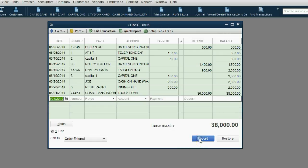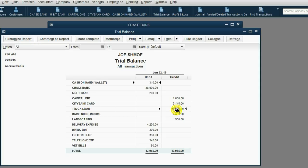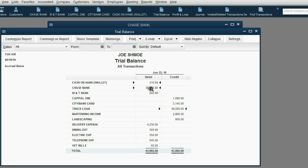Now, when I click record, you can open the trial balance and you can see that truck loan shows up for the first time on the trial balance with a $36,000 balance at the beginning of the life of the loan. And now Chase bank now has $38,000. You would then write a check to buy the truck. We won't actually write a check from Chase bank to buy the truck. We'll focus more on the actual loan.